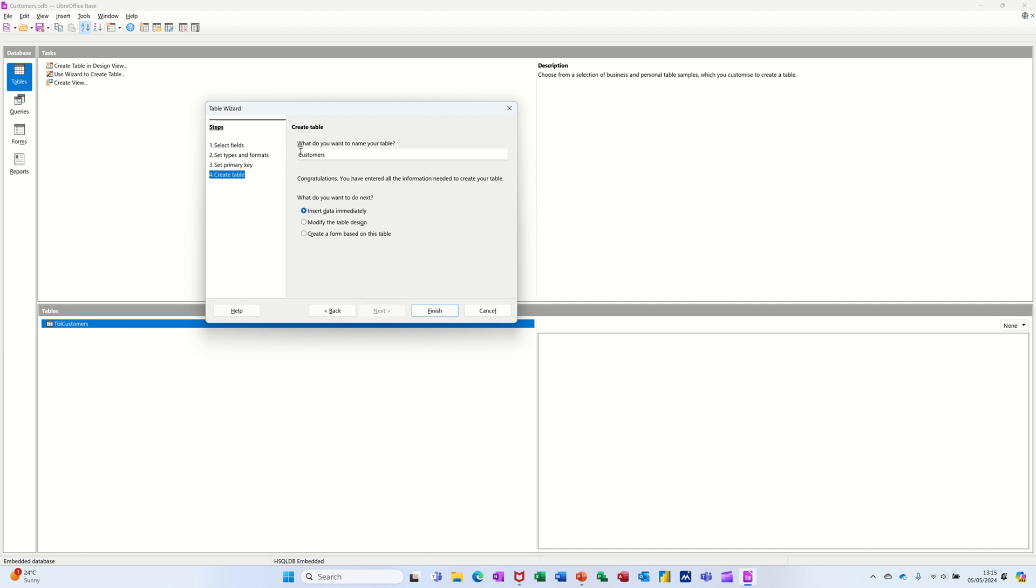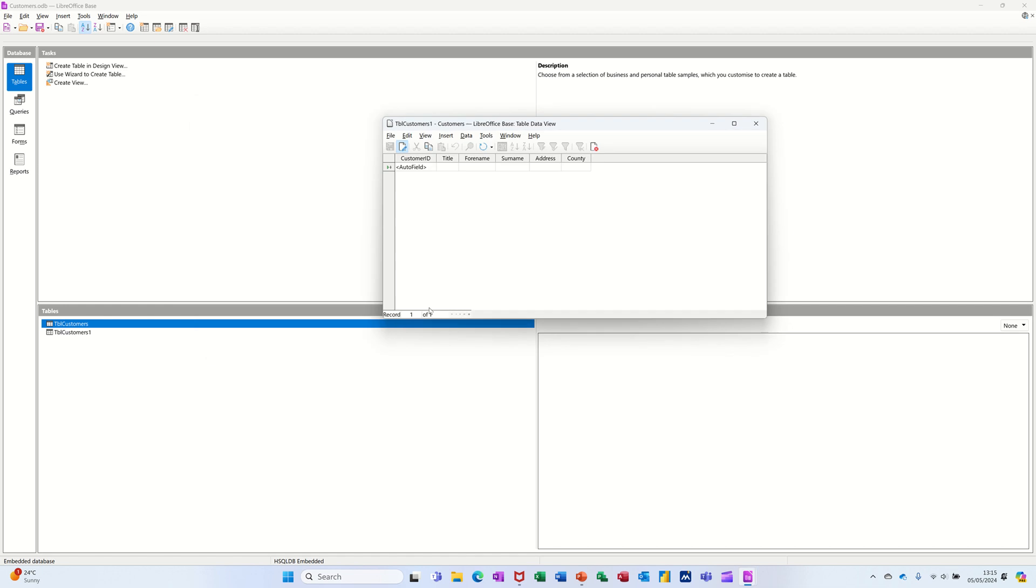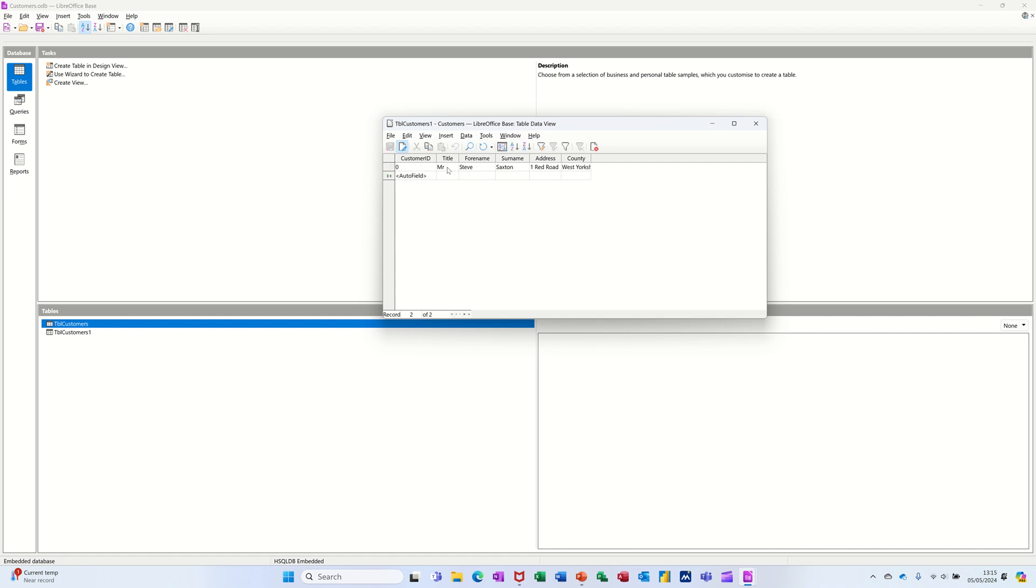And then if I go next, it's asking me to name it. Now I've already got one called TBL Customers, so I'll put TBL Customers One, like that, and then finish. So it gets that auto number there now, so I can just go Mr. Steve Saxton, One Red Road, County, West Yorkshire. Press tab to get another one.